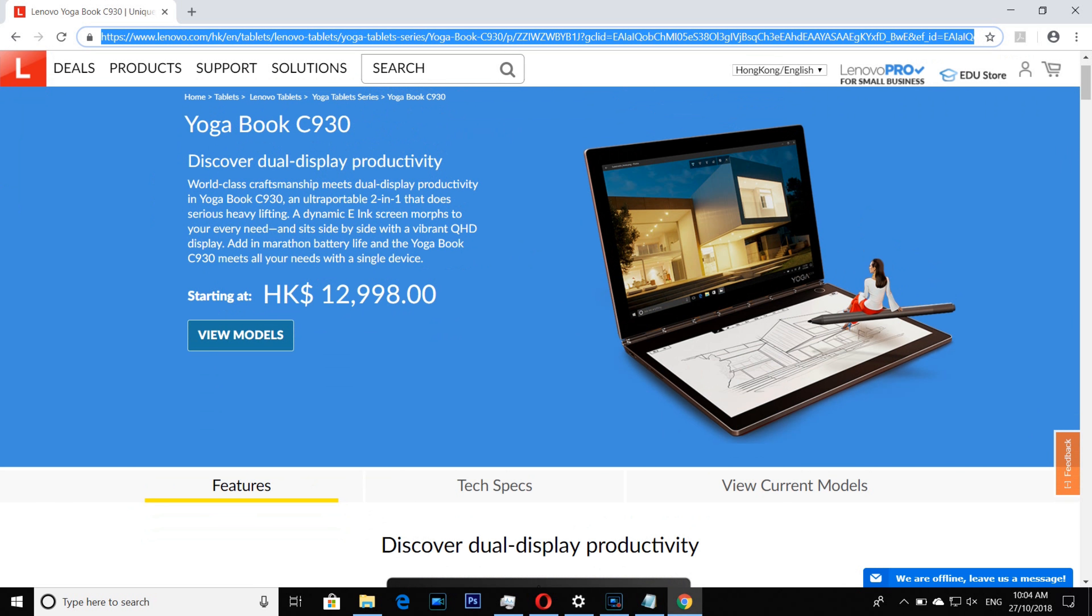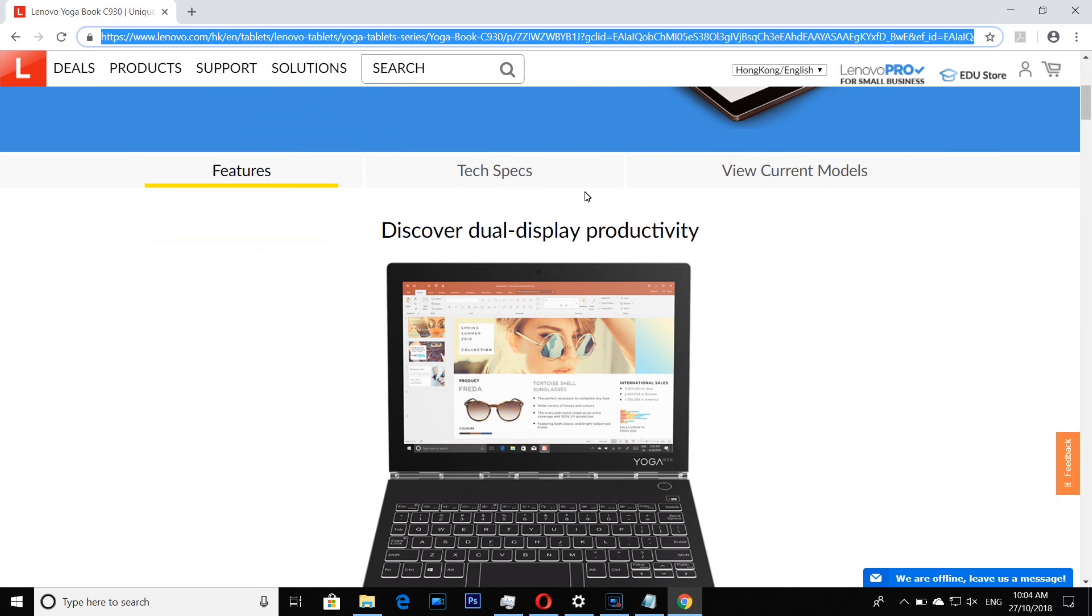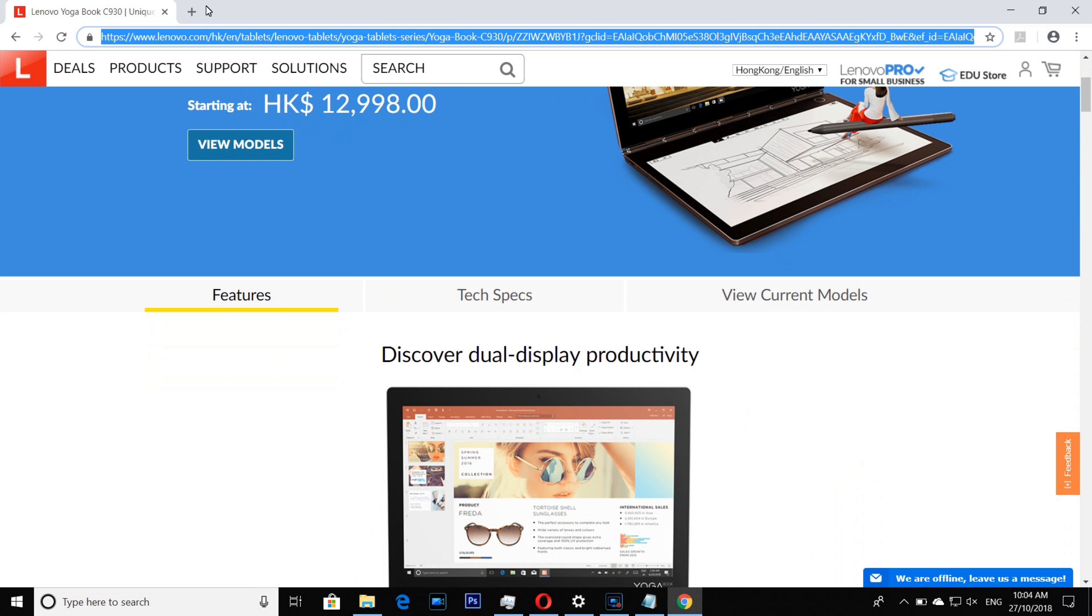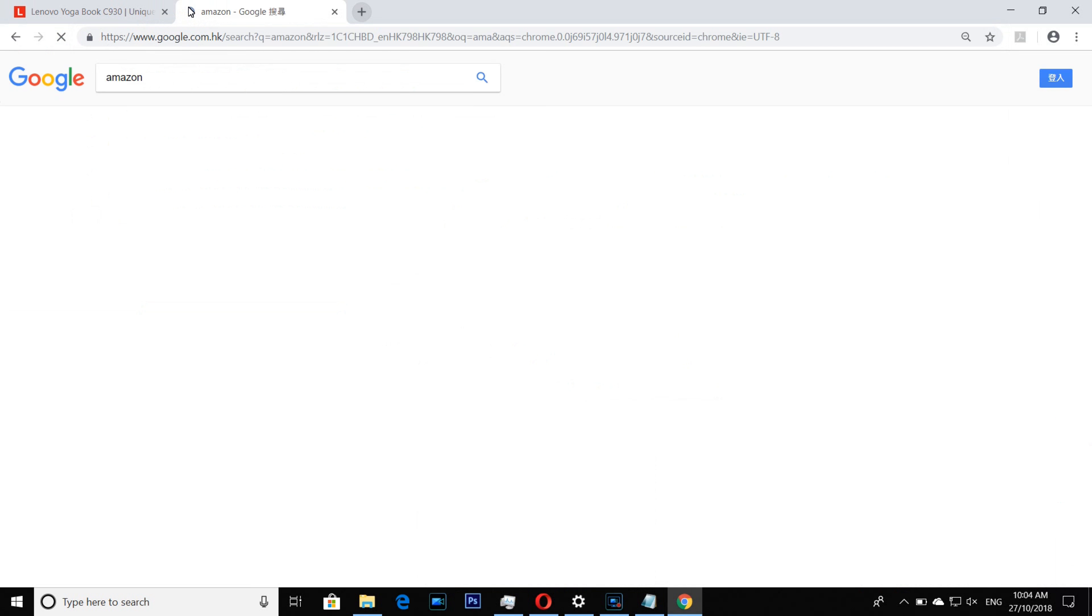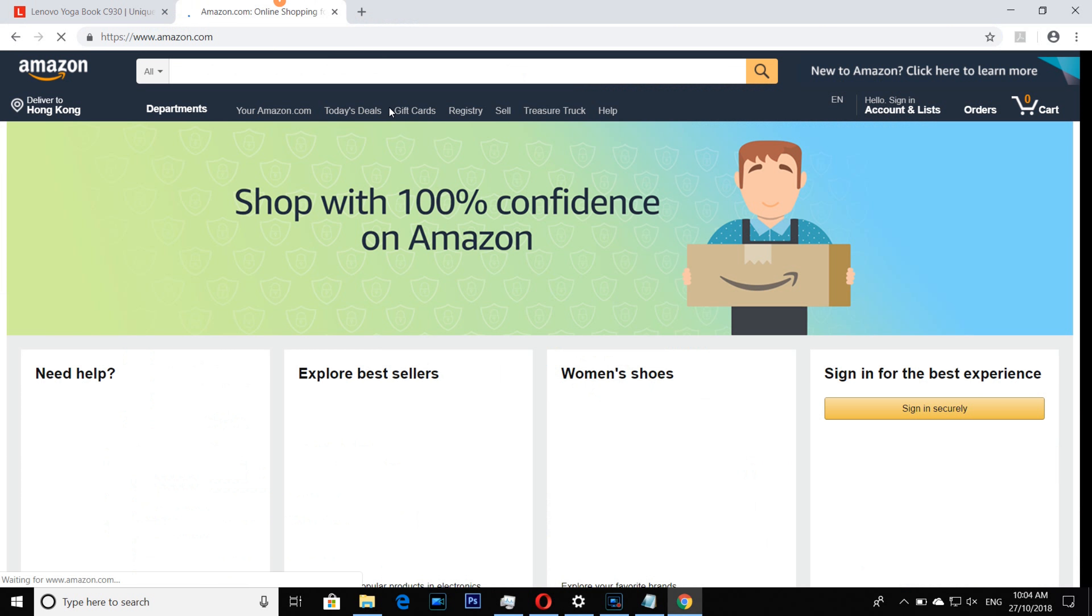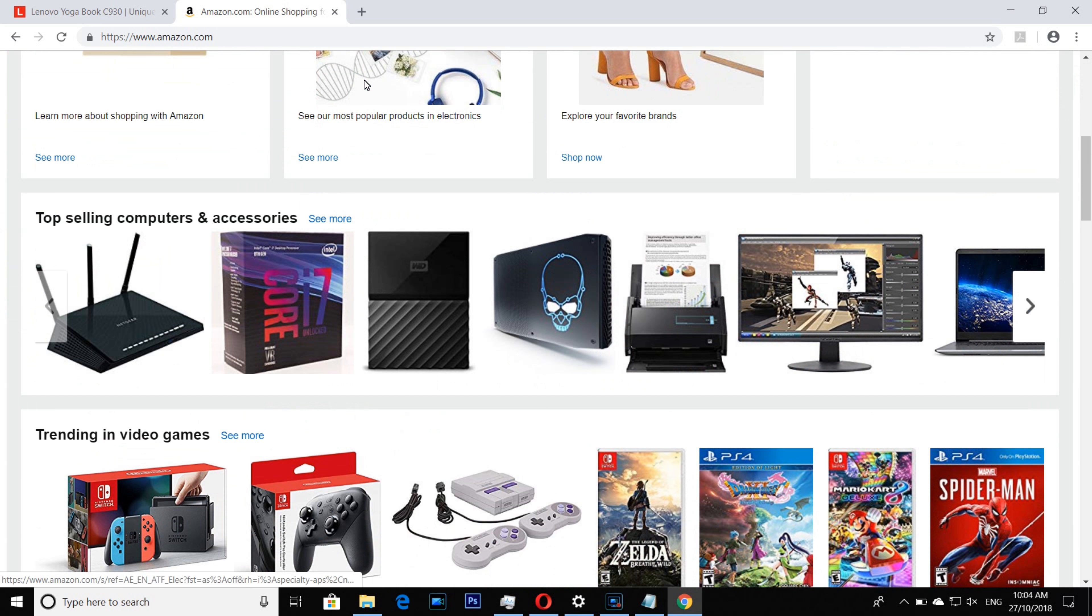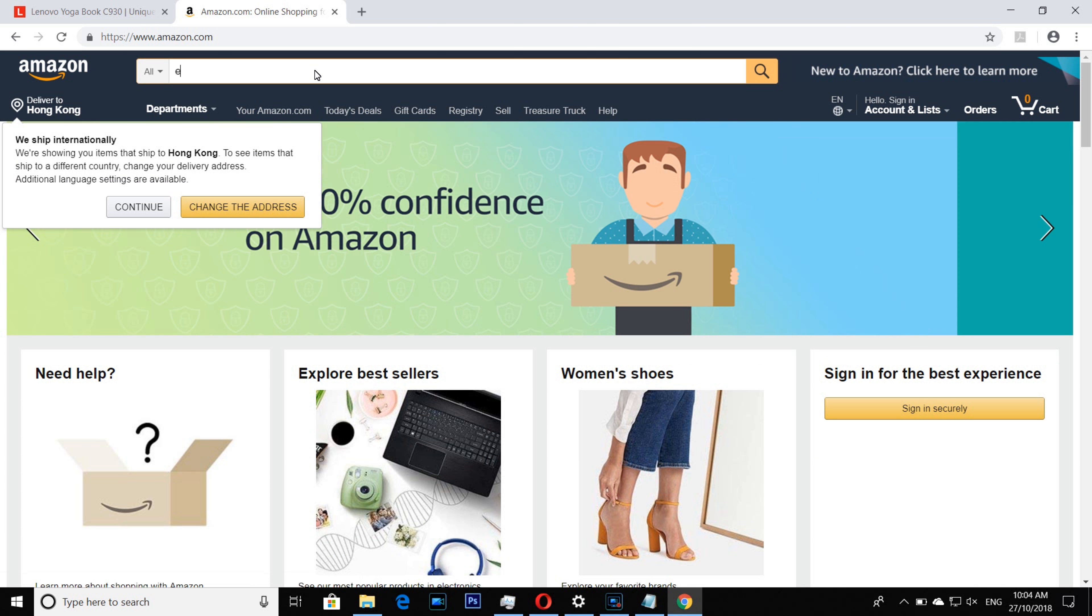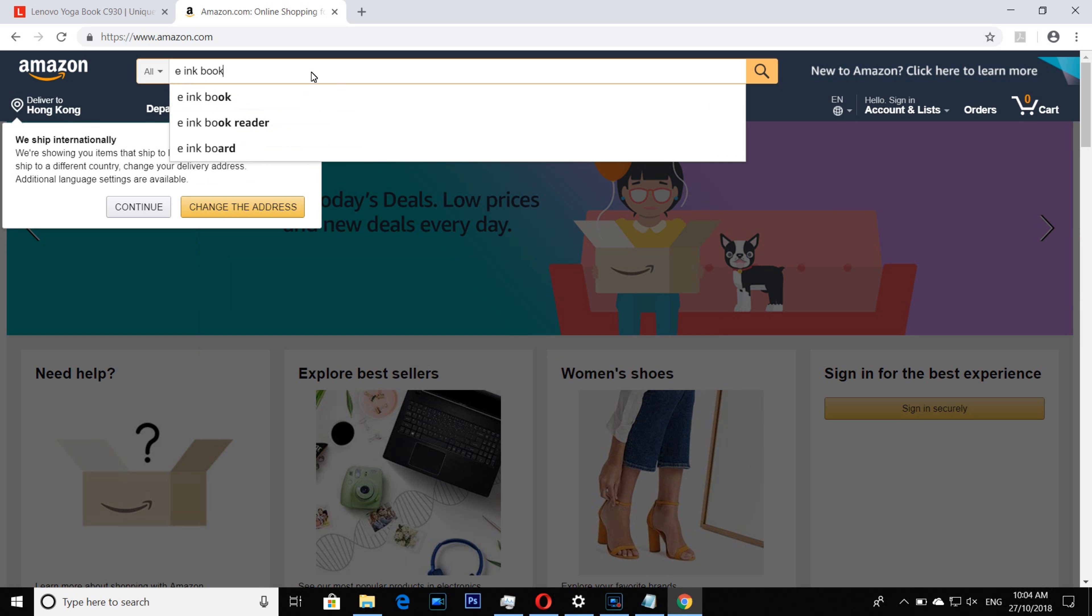Now, if you see Yoga Books, like a 10-inch e-ink device you get for like 500-600 bucks, I mean e-ink book, something like that.